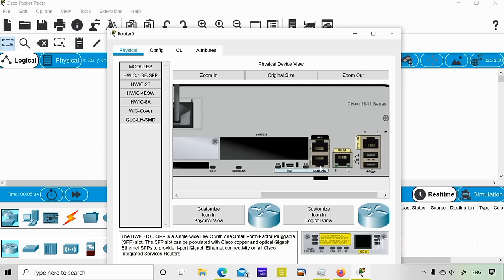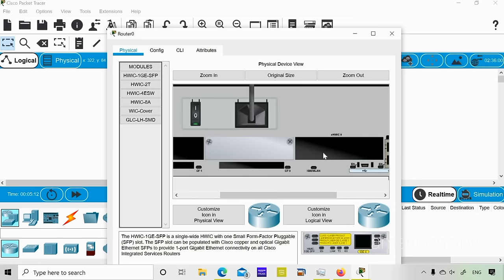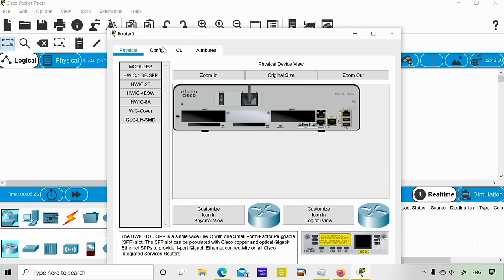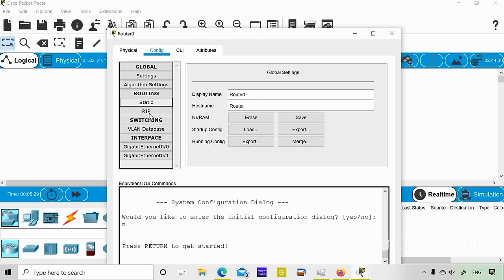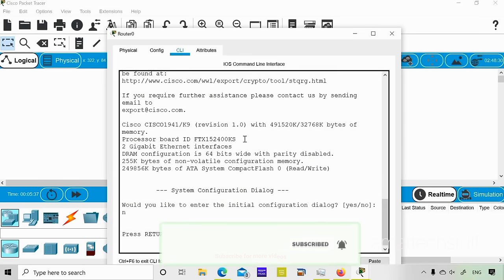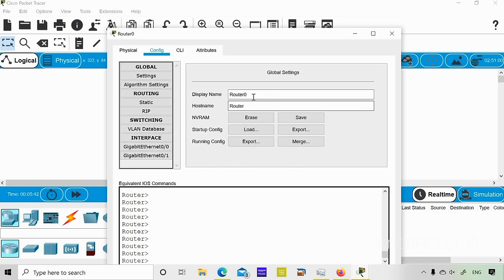You can also see an aux port, a console port, and USB ports. There are empty slots where you can add modules — for example, if you want to add a serial module you can use those slots. Under Config, you can do a lot of configuration via the GUI, but I would recommend always using CLI instead.